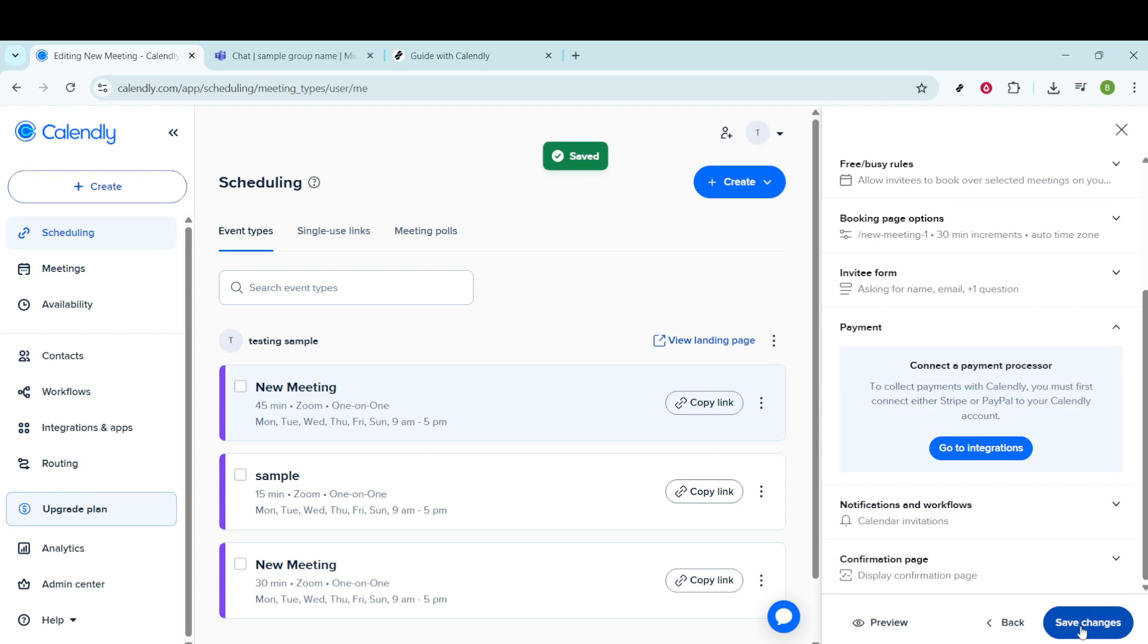That's all there is to it. These customizations will help ensure that your Calendly page is as efficient and effective as possible, reflecting both your personal preferences and professional needs. Happy scheduling.